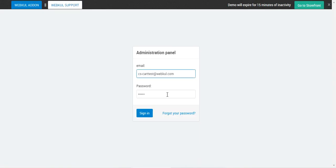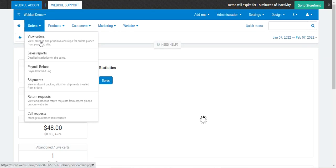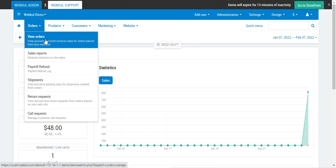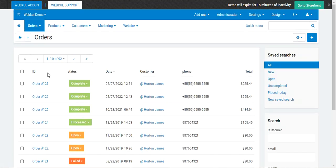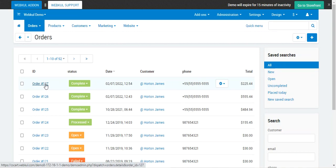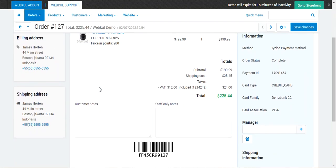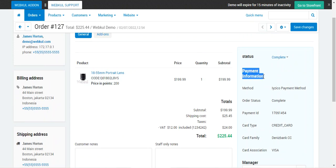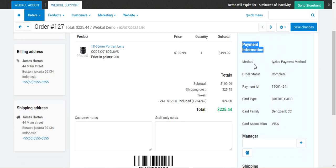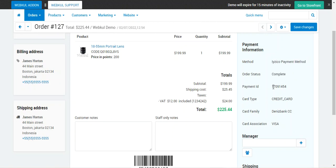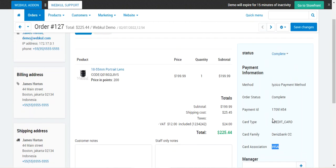Now let's check the workflow at the admin's end. We go to the admin backend panel and enter the email and password and tap Sign In. To check the details of the order just placed by the customer, we go to Orders and then View Orders. Here is order number 127 that we just placed. On the right-hand side we have the payment information showing the method chosen was iZeCo, the order status is complete, the payment ID is there, the card type is credit card, and the card family name and card association are also visible to the admin.